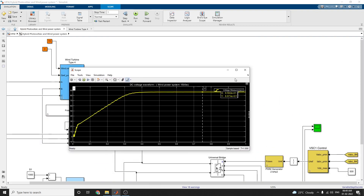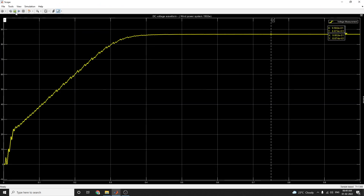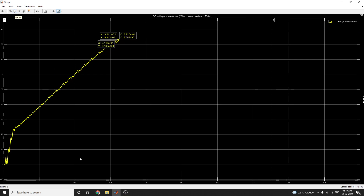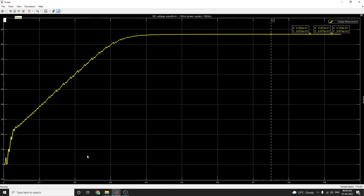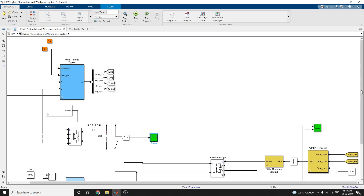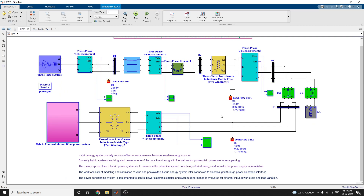I want to see the scope of the DC voltage waveform. This wind power system is at 1500 watts. Looking at the output, at each and every stage you can see the output voltage is around 9.59. I hope you enjoy this video for this hybrid photovoltaic and wind power system in this grid-integrated configuration.